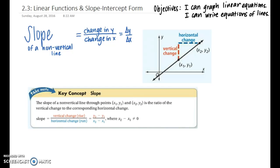Graphically, on a line you can see the vertical change would be the change in y and the horizontal change would be the change in x. This concept is discussed further in the take-note key concept box below. The slope of a non-vertical line through points (x1, y1) and (x2, y2) is the ratio of the vertical change to the corresponding horizontal change.